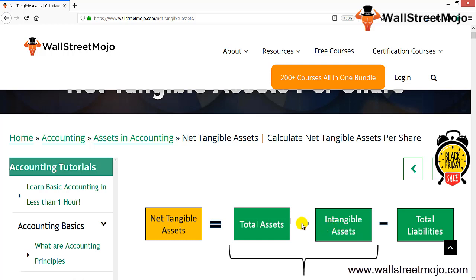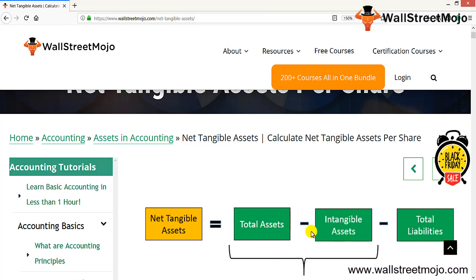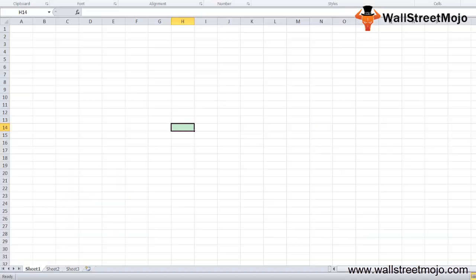See, tangible assets are the ones which can be touched, which can be visible. But in case of intangible assets, it cannot be touched nor is it visible, but it exists. So when you deduct from the total assets the intangible part and the total liabilities part, you receive your net tangible assets.